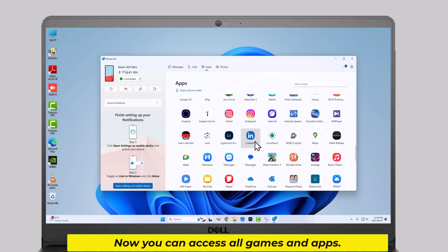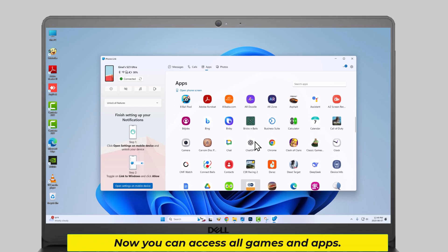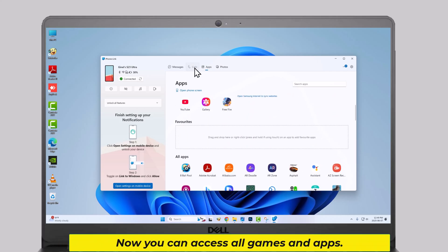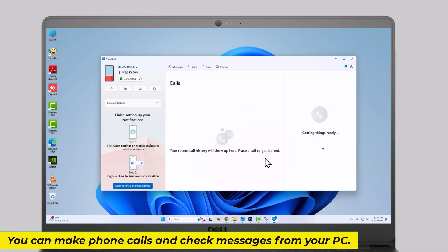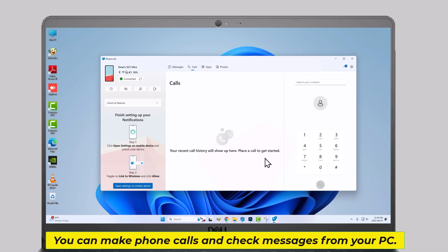Now you can access all games and apps. You can make phone calls and check messages from your PC.